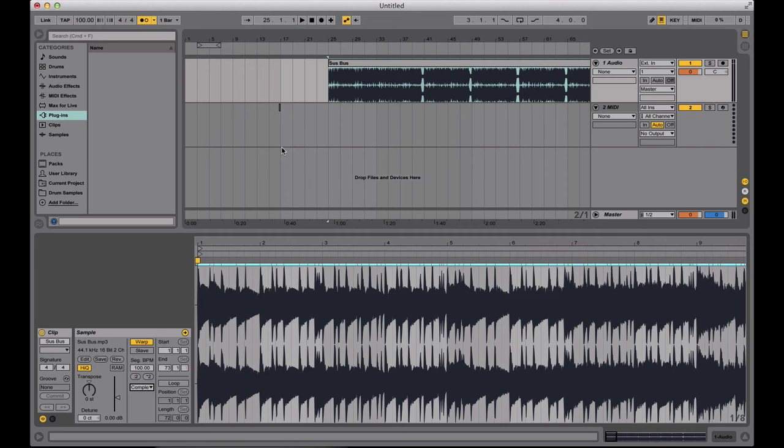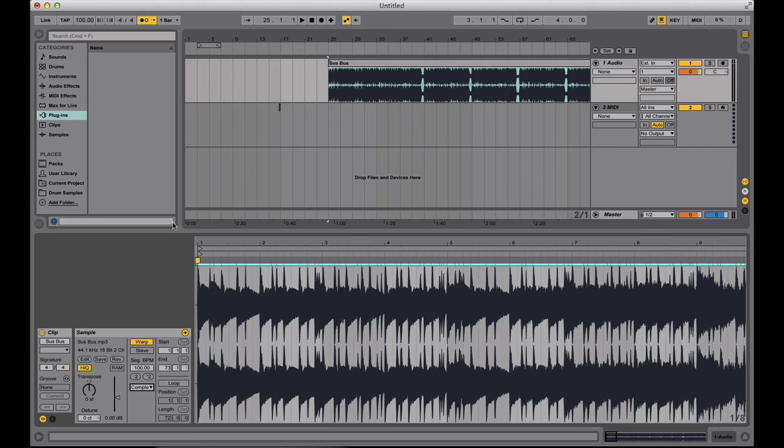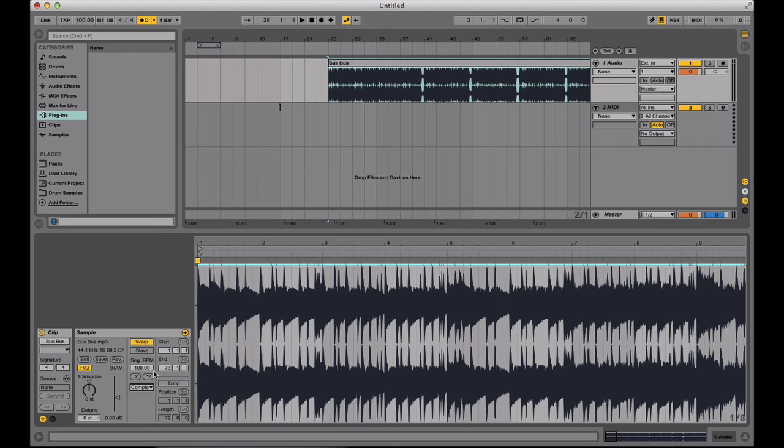So again, that's my overview on warping quickly in Ableton Live and a quick overview on the different warp modes and what they could be useful for. So, once again, you can either use the BPM given by your DJ software and use that as the BPM for the session and then go ahead and warp from there. Or you can use the segment BPM after selecting warp from here straight and go ahead and plugging that number in here if you haven't run the audio through another DJ software.